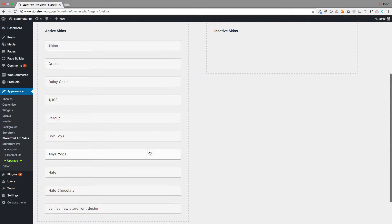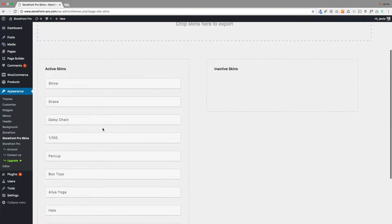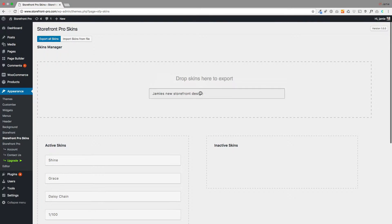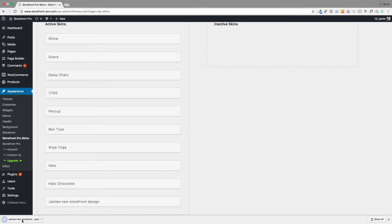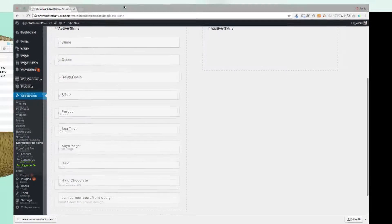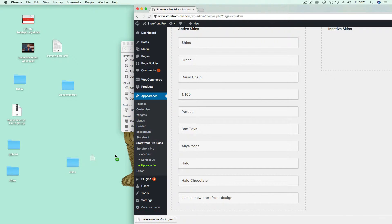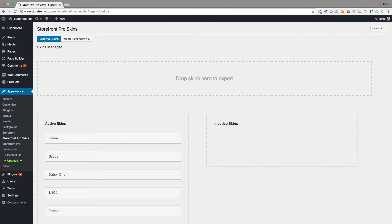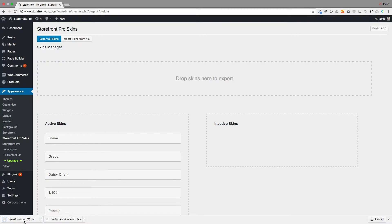This is where you manage your skins. Down here on the left it will show you all your active skins. If you want to export these — to use them on other sites or just to save them — you can just drop them in the 'drop skins to export' area. You'll see them get exported down in the bottom left of the browser as a file. You can also click 'export all skins' at the top to export everything you've created.